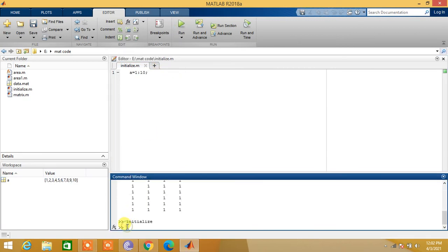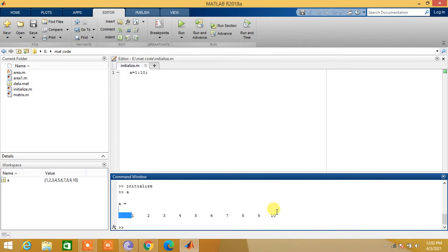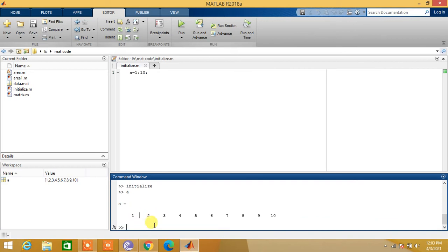Now see the values of a. So a is from 1 up to 10. a is the array which contains numbers from 1 to 10.